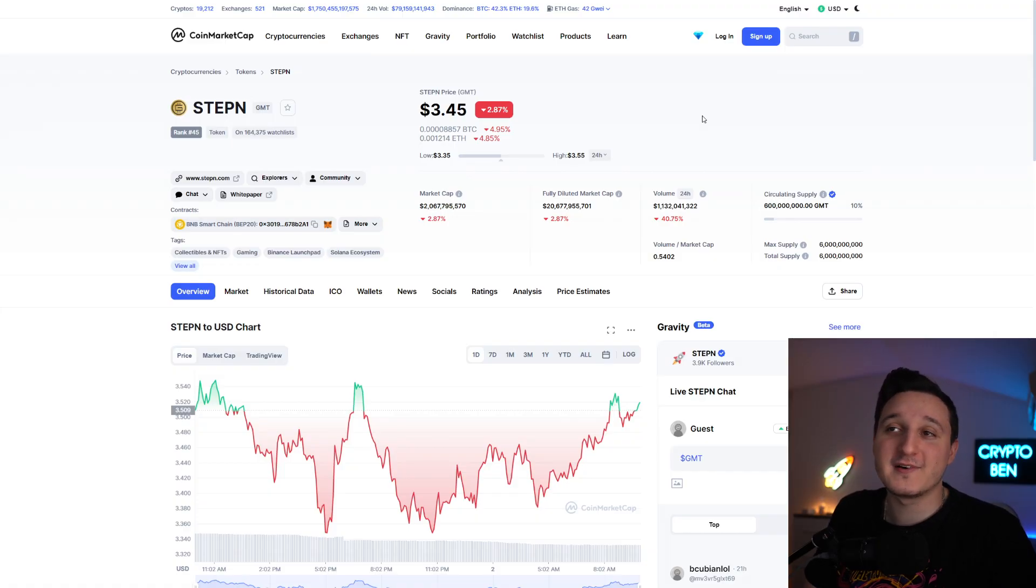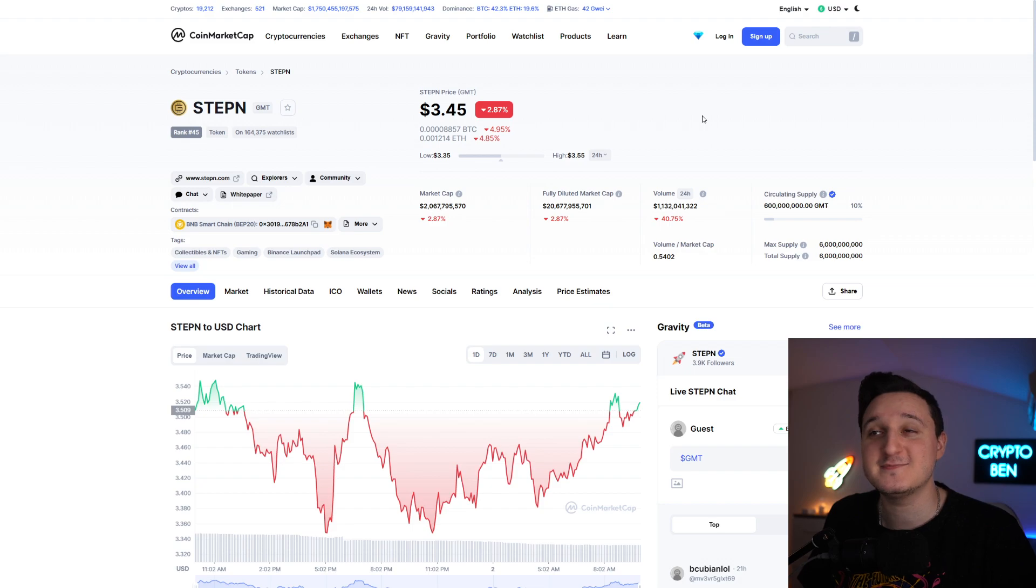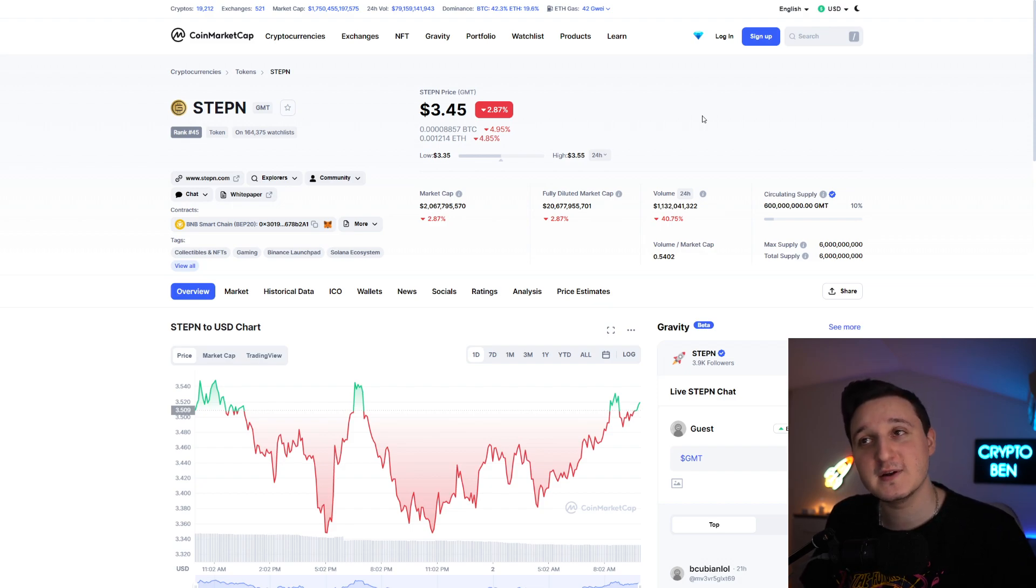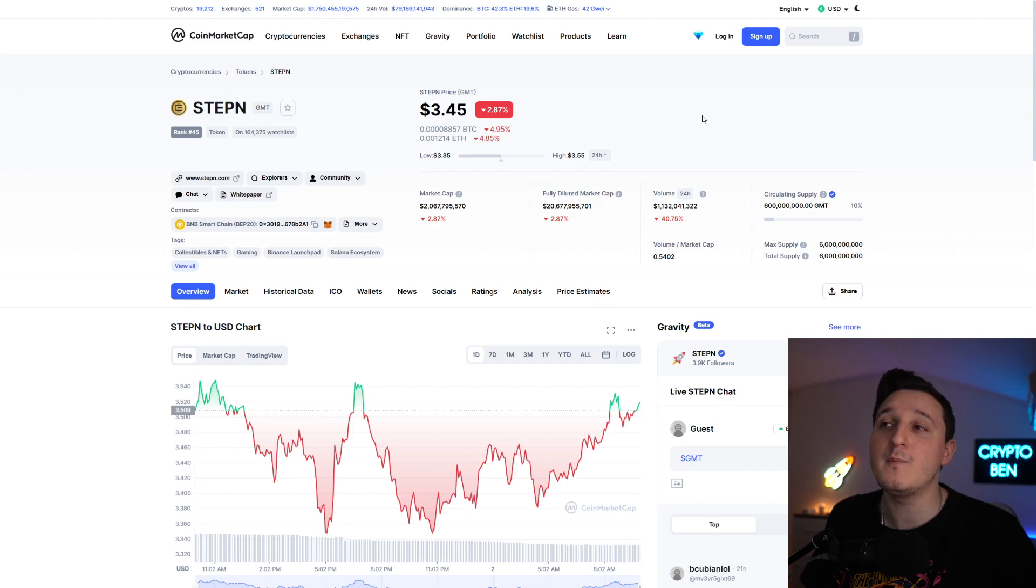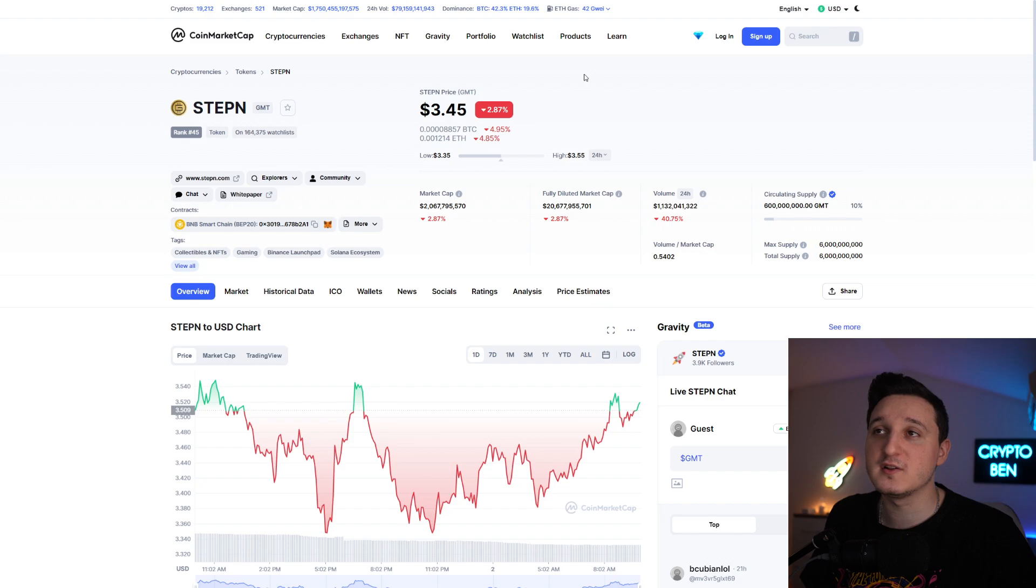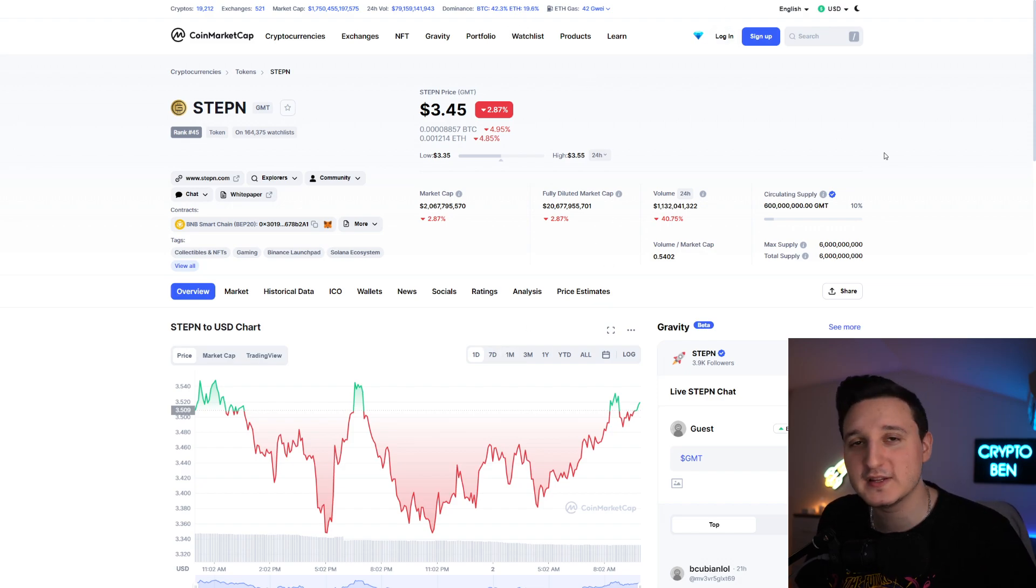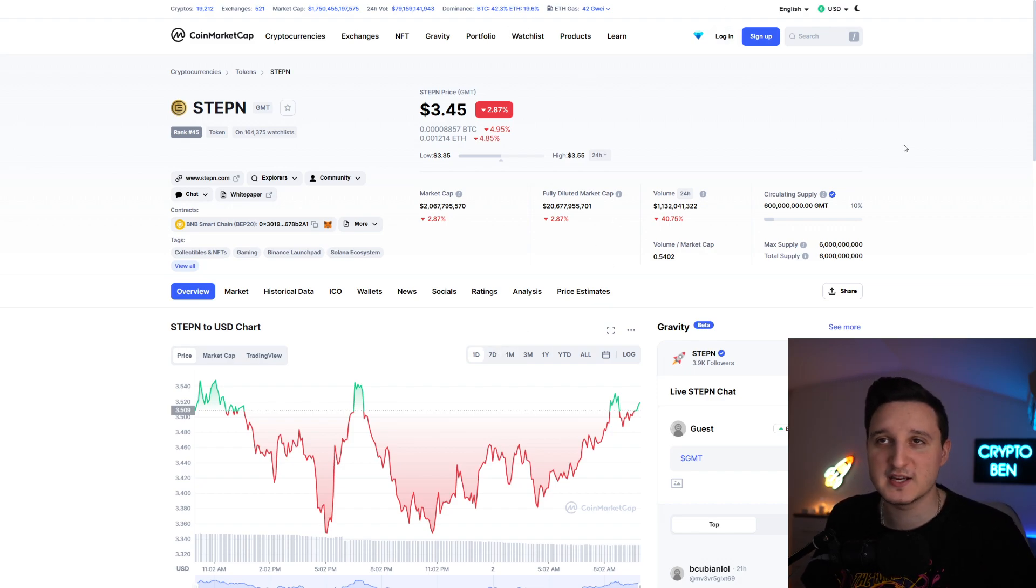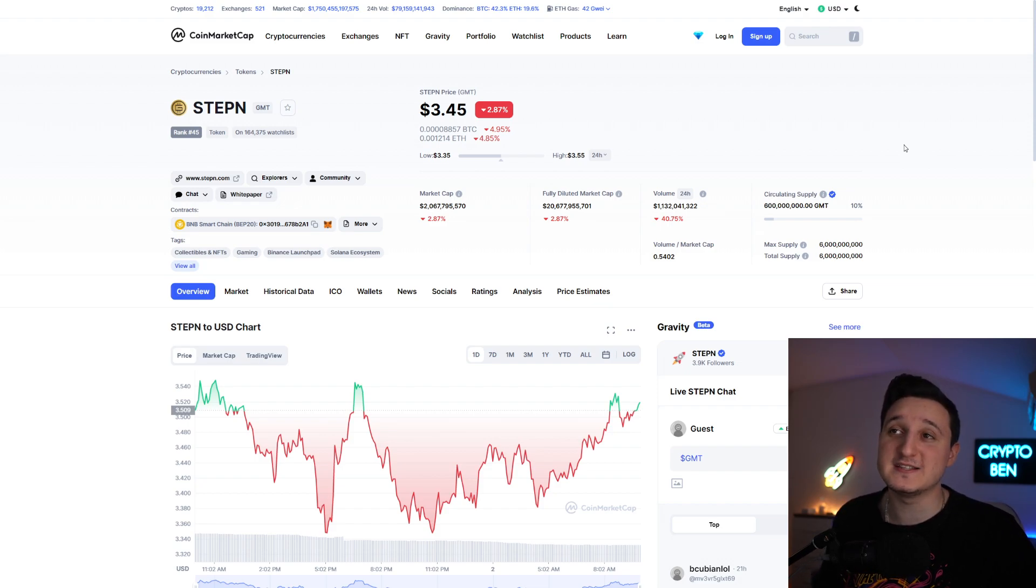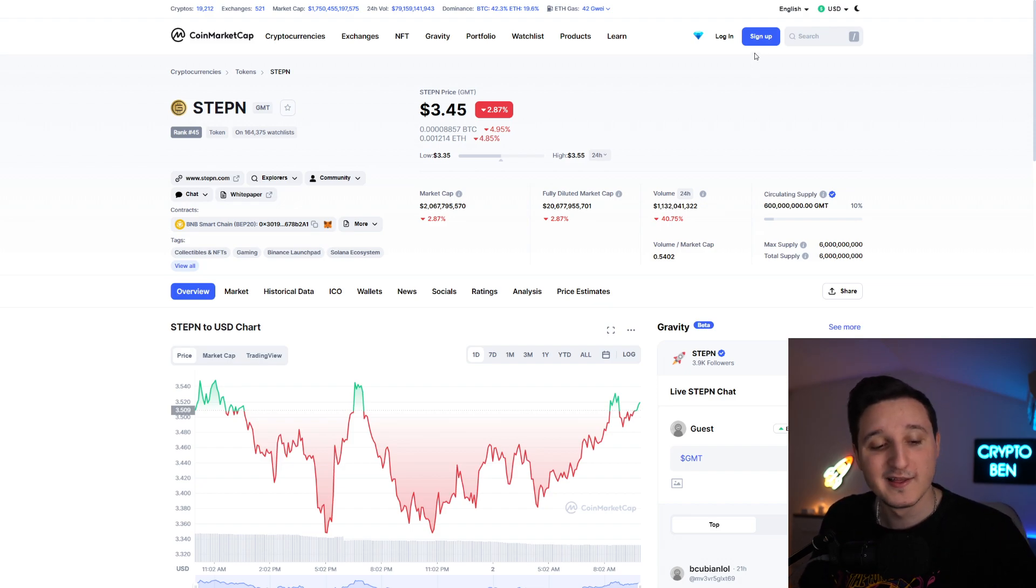Here on CoinMarketCap, the market cap for Stepn or GMT is basically 2 billion dollars. The volume here did go down actually by 40% at 1.1 billion dollars. Right now, the price of one token is $3.45. The price did go down, but we did hit my predictions. We're kind of below my predictions, but still GMT did increase in the last seven days, which is pretty cool.